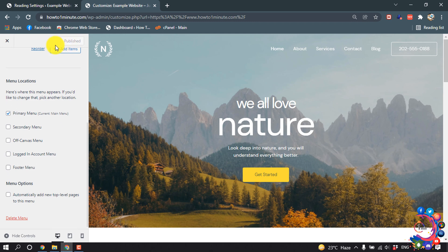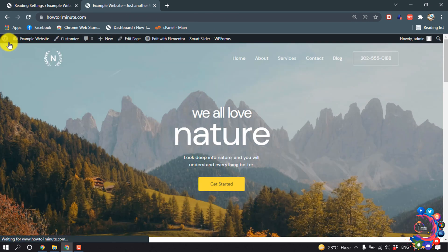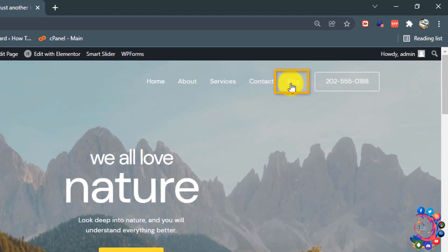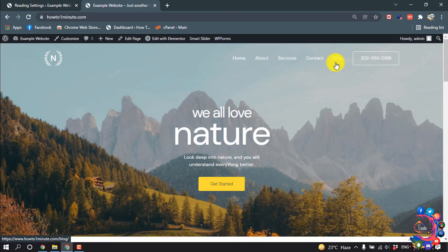I'm closing this. Now we can see the blog has been added to my menu. If I click on Blog...